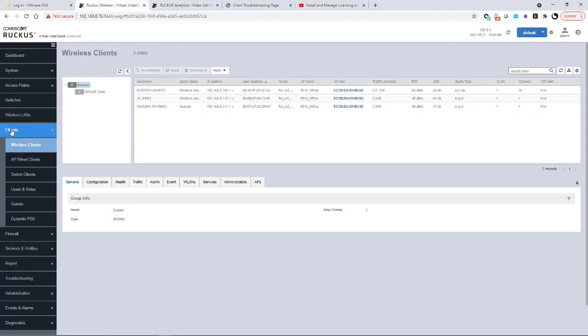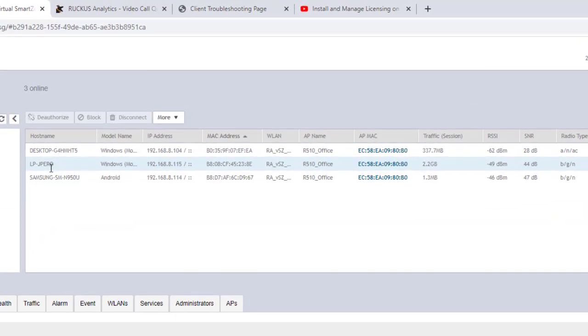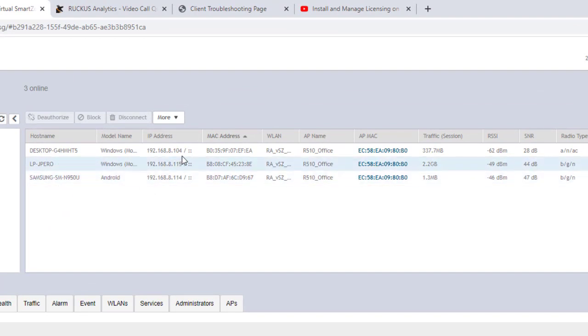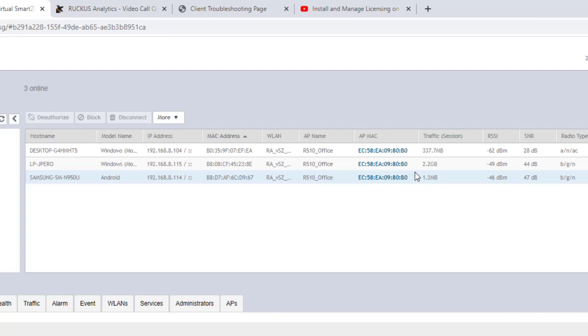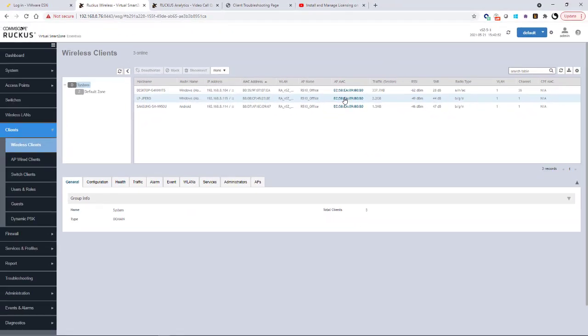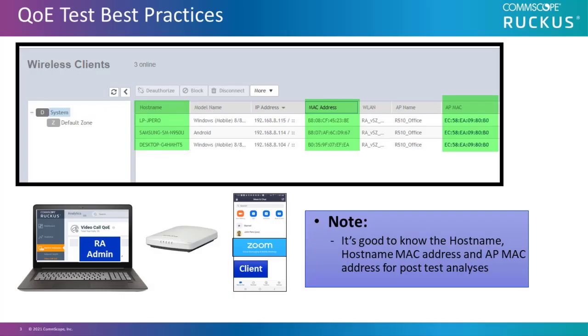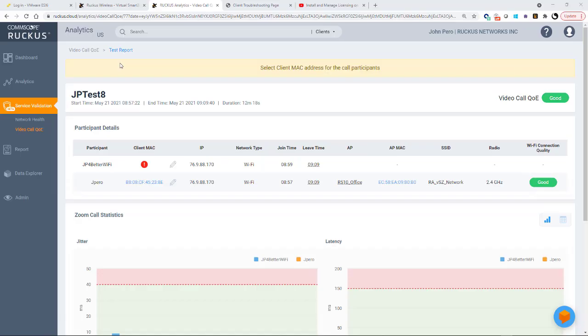And here is an example under my smart zone under wireless clients. You can see the host name. You can see the IP address, the MAC address, the wireless LAN that was used, the AP's MAC address, and so forth. So I can get that information from there. If I was using Ruckus Cloud, I could also get that information in there. This is also why I said at the beginning, the QoE test best practices is to gain this information before you actually do the test. So it makes it a little quicker to do this. Because it's only going to be between two people. So you want to get the client and the host name and so forth.